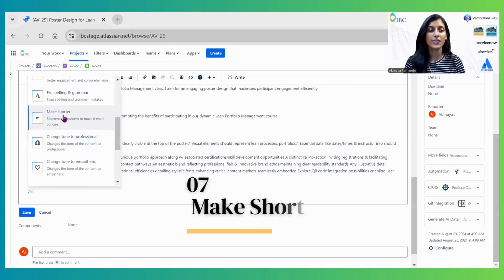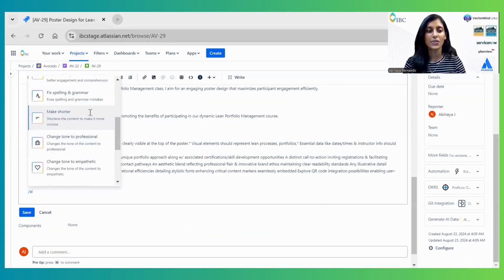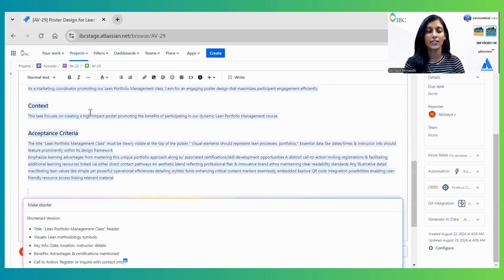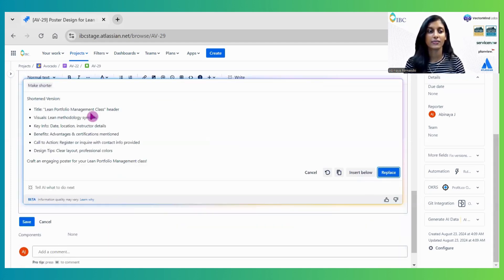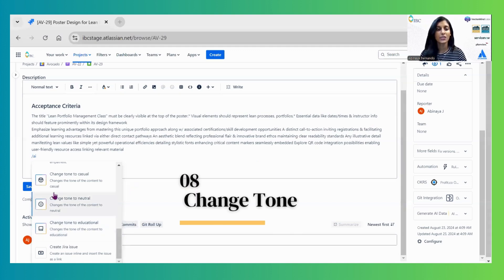The next feature is Make Shorter, which generates a more concise version. Another feature is Change Tone, which adjusts the tone of the description.